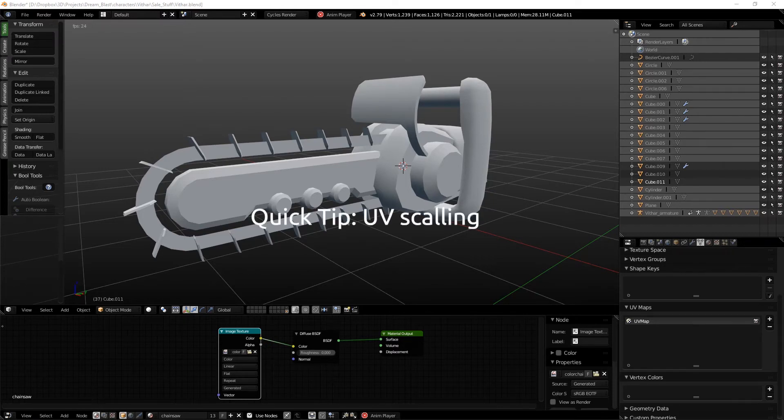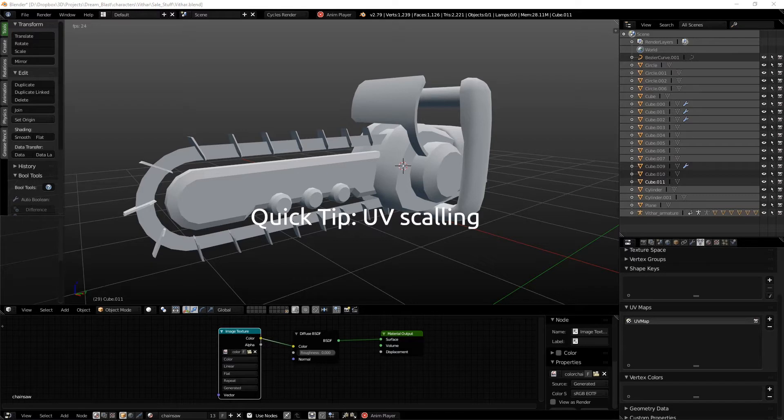Hello everyone, how are you guys doing? Today I have a quick tip for you regarding UV scaling.